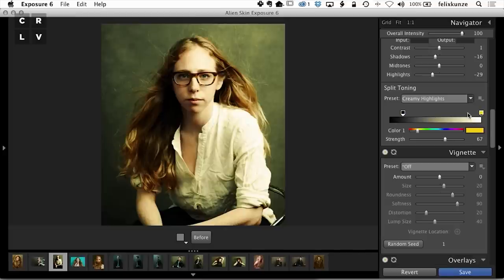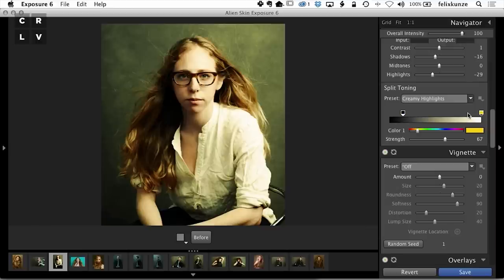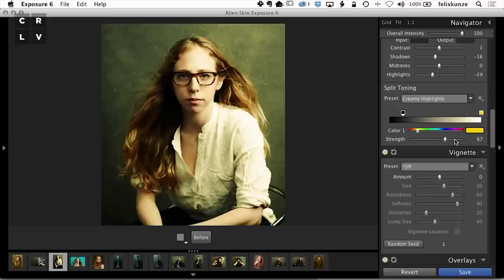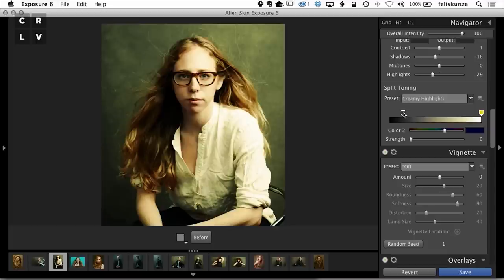I'm going to select this shadow, and that's going to be zero. I don't want to change what's going on in the shadows.